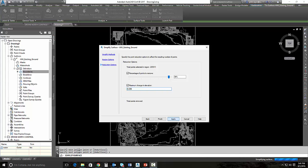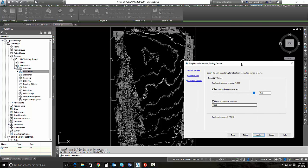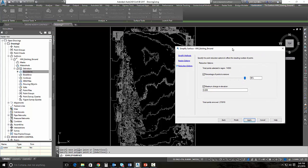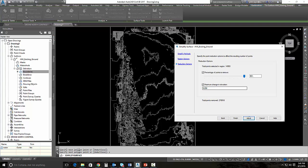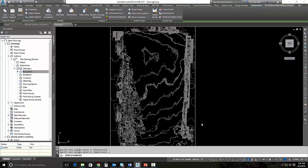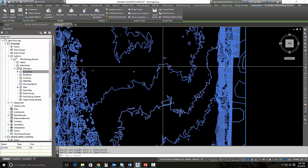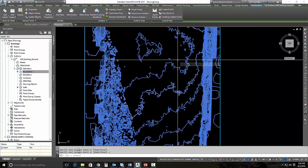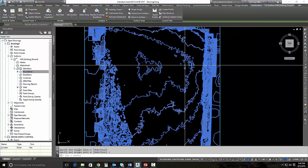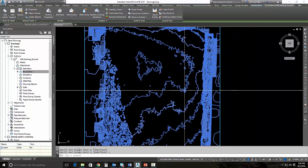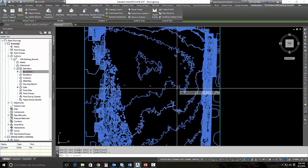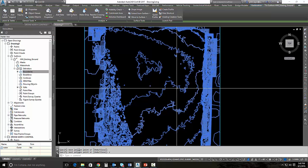Once it simplifies the surface, it'll tell us how many points are going to be removed. Because there are so many points in this surface, it does take just a little bit to simplify. It's telling us that it's going to remove 270,000 points, leaving us 14,000. That's still a lot of points, but we'll hit finish. It's going to simplify that surface and we're going to see the contours change. You can see that the jagged edges are still there, but it's a lot better than it was.